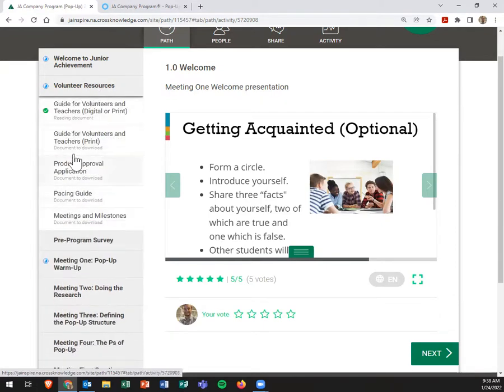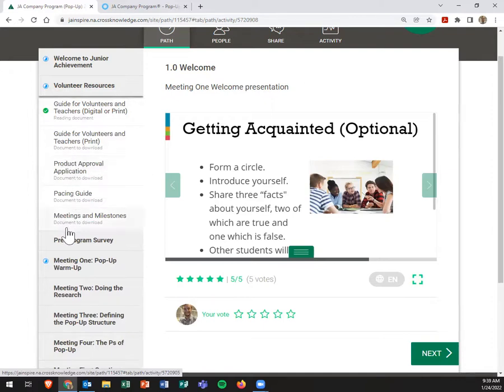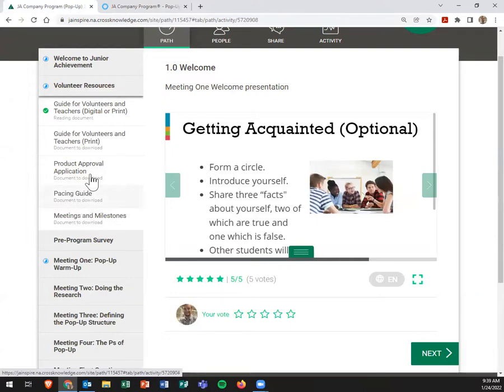The other two things I was going to point out other than the guide was the product approval application and the meetings and milestones, really the pacing guide as well. So both of these are helpful and really good tools to use.